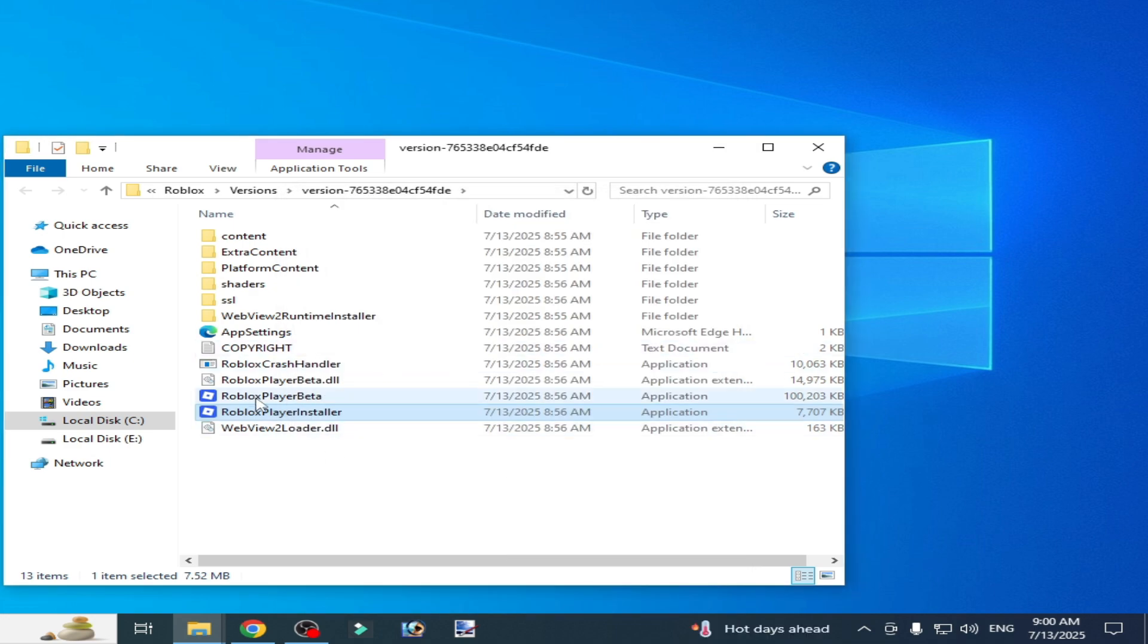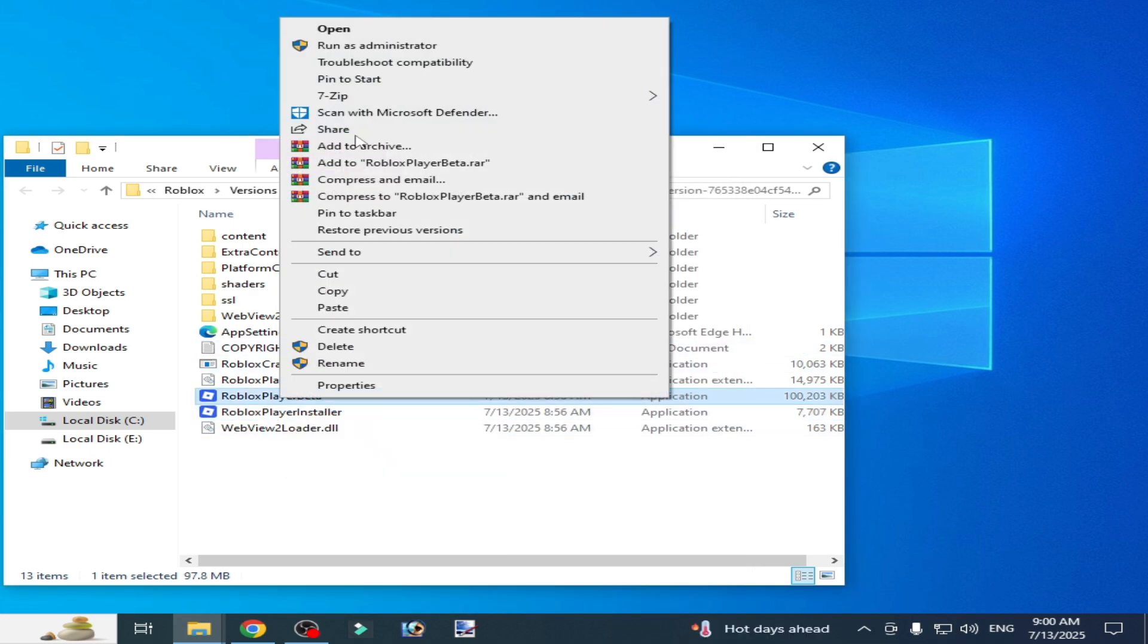Now open your Roblox player beta. I hope this tutorial helps you, and please subscribe to the channel.